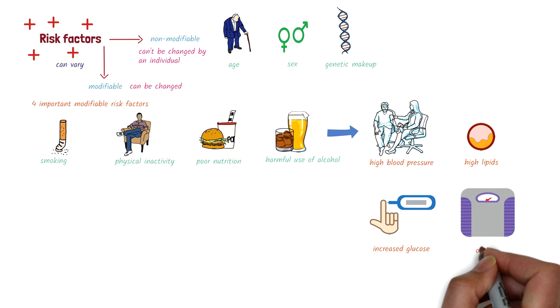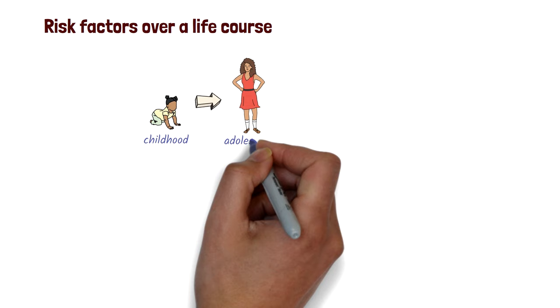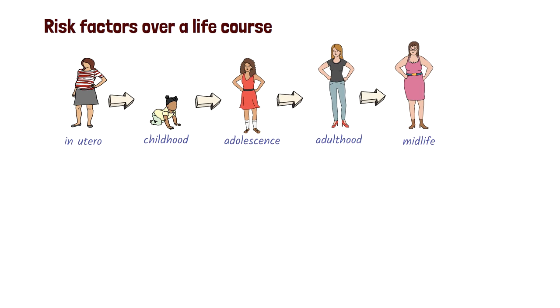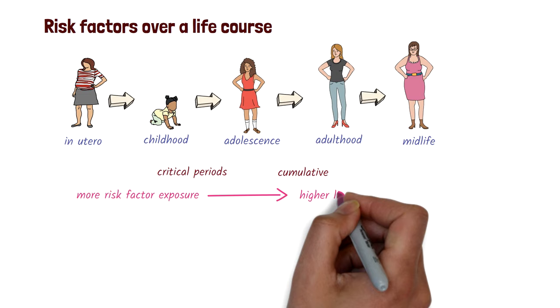It is important to note that the exposure to risk factors can happen over a person's lifetime. It could be during childhood, adolescence, adulthood, midlife, or even before birth. During a person's lifetime, there are critical periods of growth and development when risk factors can do more damage than they would do at other times. And, different risk factors can gradually accumulate over the life course and cause an impact in later life. Generally, the more risk factors a person is exposed to, the higher likelihood there is of developing a disease.